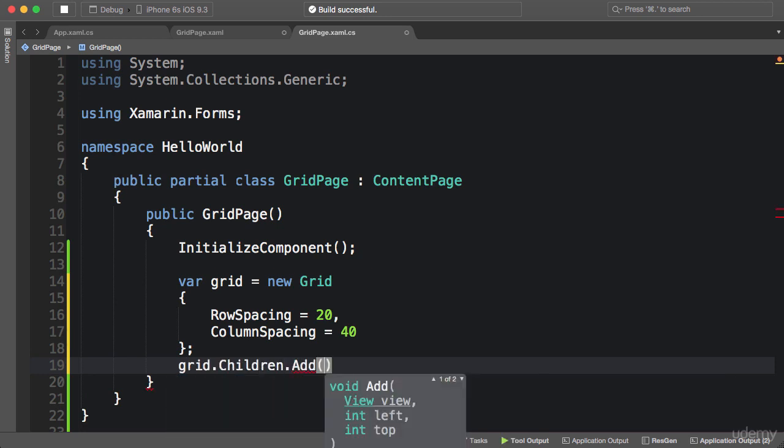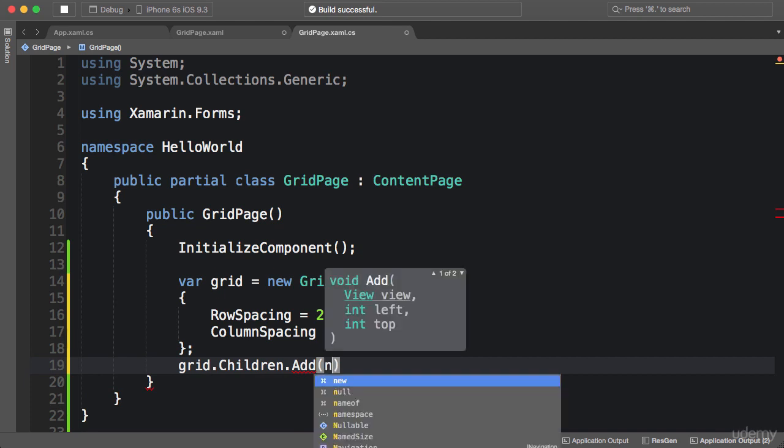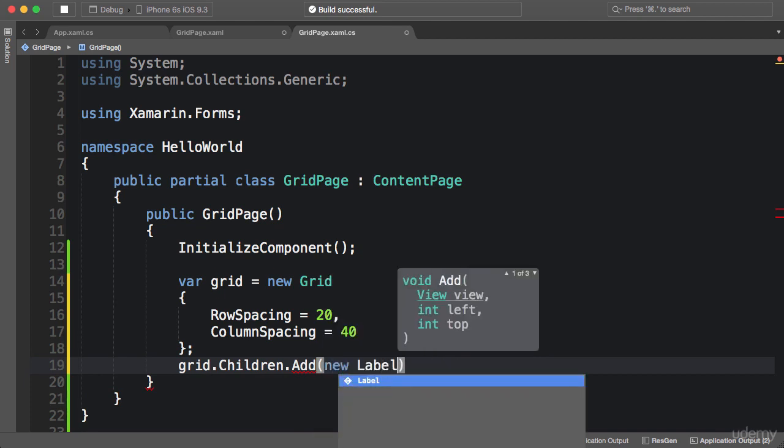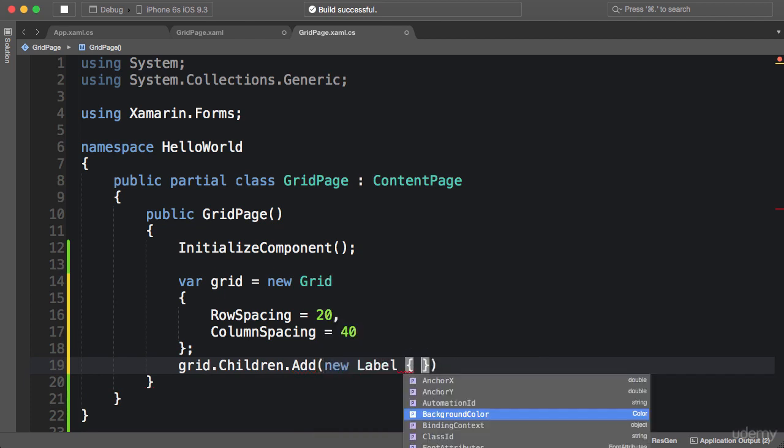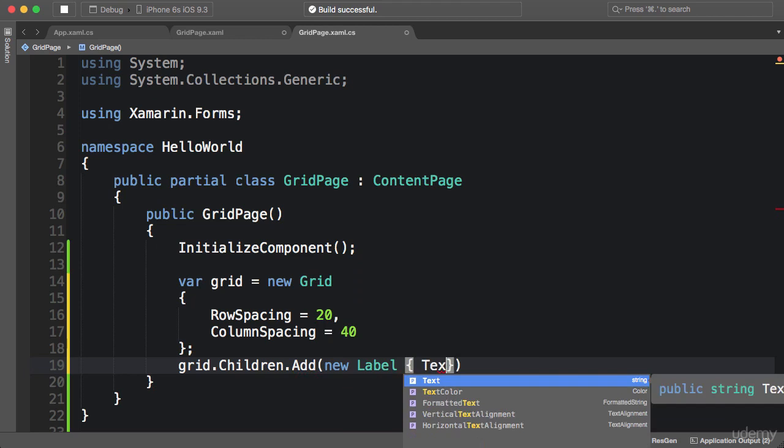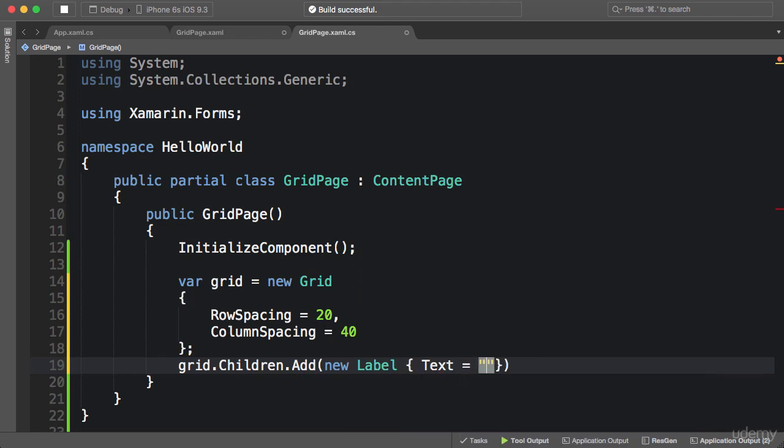The first argument here is a View. View is the base class for all visual elements like labels, images, and so on. So here I can add a label, set the text.